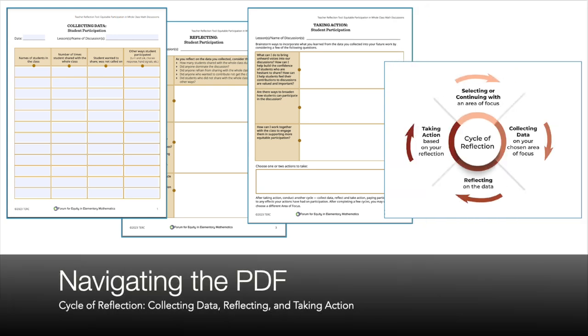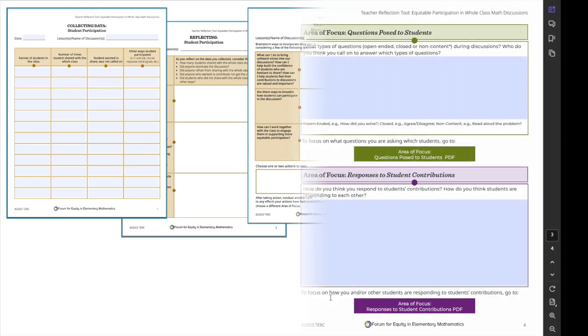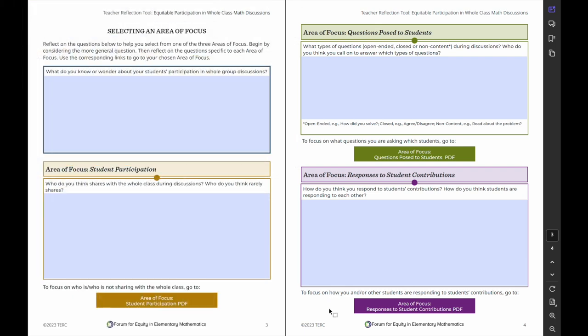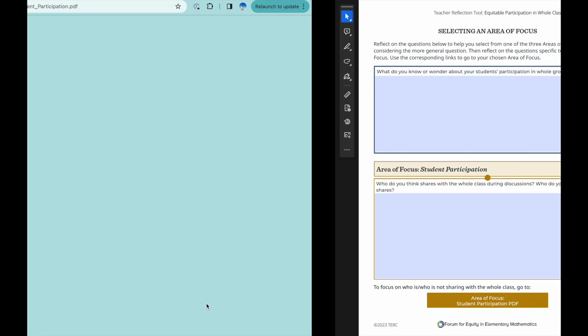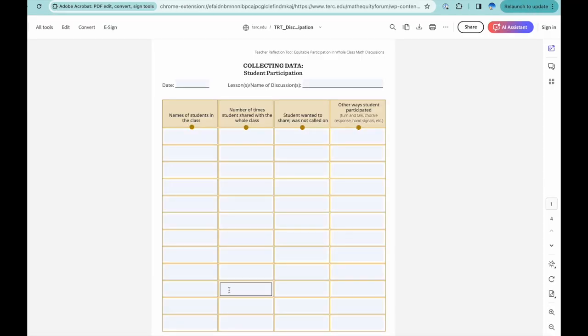Let's take a look at the features of the PDF. Please note that each area of focus has its own corresponding color, making printed hard copies easier to organize at a glance. Begin by clicking the link provided. That will bring you to the Collecting Data page.